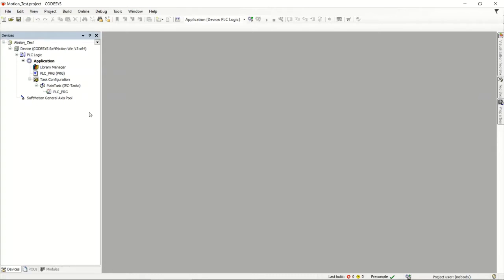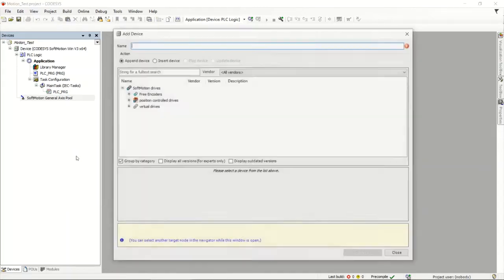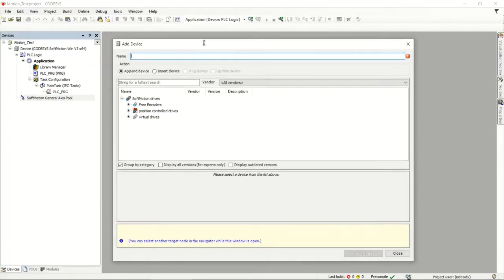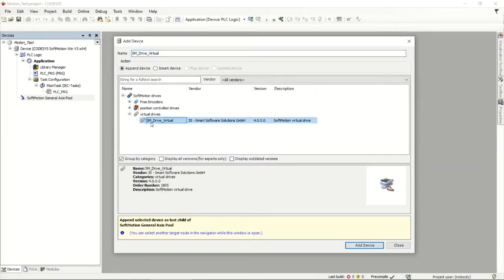Motion control itself is a large world with a lot of definitions and different things. We won't be able to cover all of that in this video, but I want to show you how to create a basic motion structure and look at some things you can expand on. What we need to do is put an axis down — add a drive. So I'm going to add a device, and when I open up the add device window, one of our choices is to add a virtual drive.